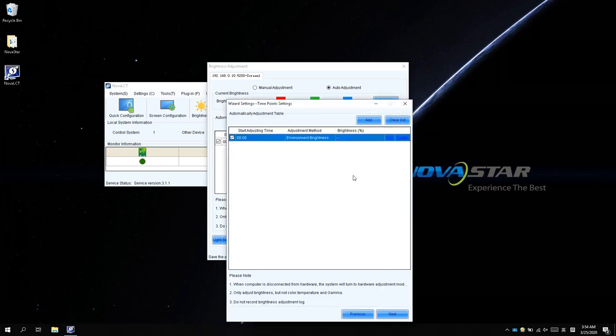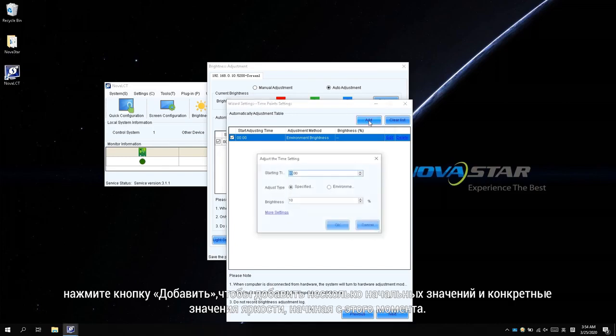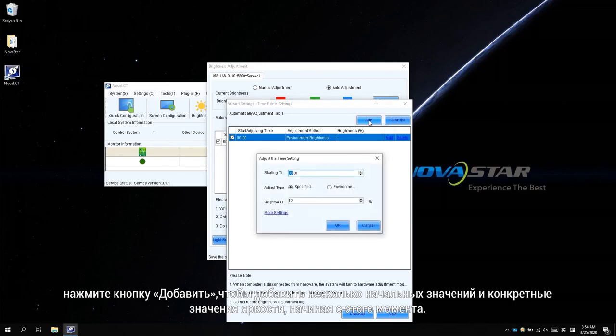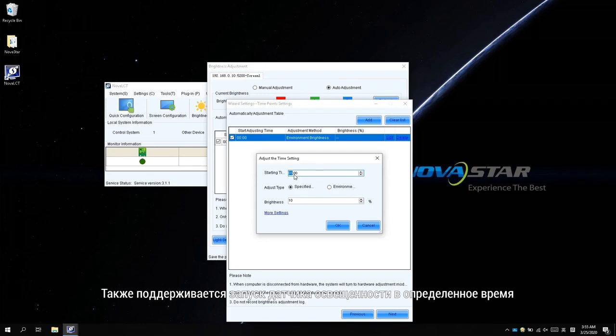In the advanced adjustment mode, click Add to add several starting time and the specific brightness value starting from then. It is supported to start the light sensor at some specific time as well. For instance, starting from 8, the screen keeps 40% brightness.